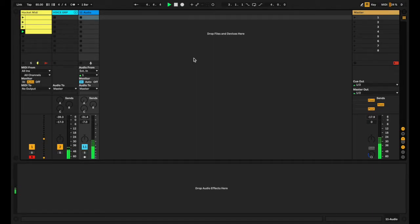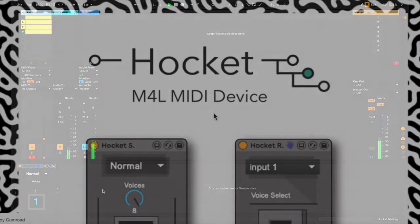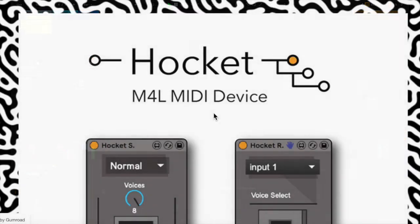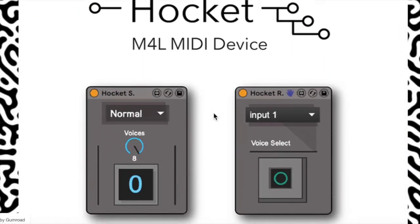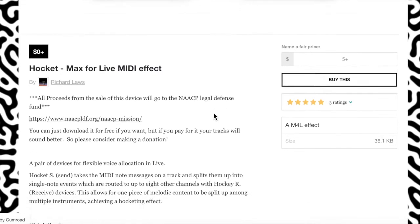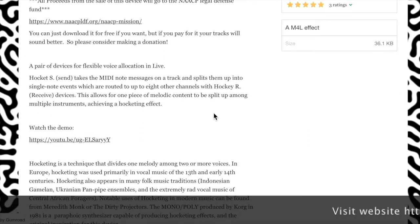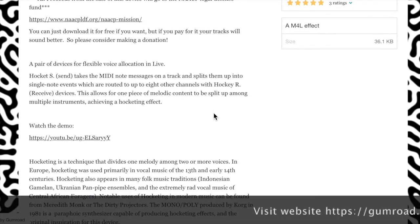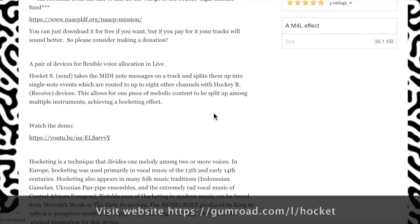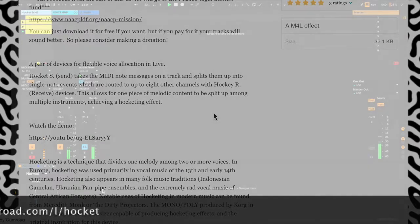Welcome. This is a video about a Max for Live plugin called Hockit. Hockit is available from the website that you can see at the moment. It's donationware, so it's recommended that you donate. The developer says that everything sounds better when you pay for it — your music will love you for it.